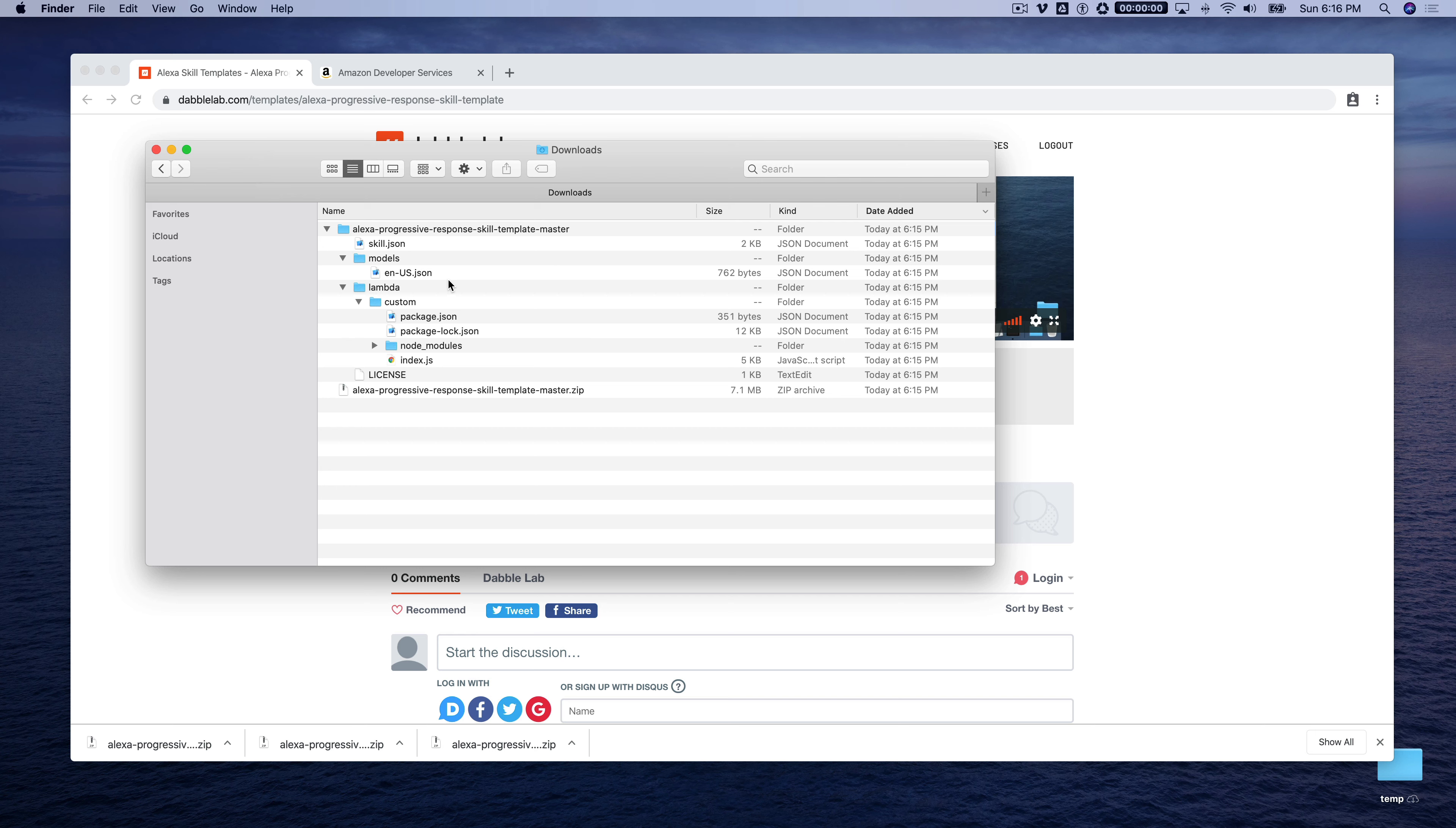So we're going to, these templates, all of the skill templates can be used with either the Ask CLI, the command line interface, or using Alexa hosted skills. We've updated them, so they'll work with the Alexa hosted skills also, which is the easier way to do it. So that's what I'm going to show you in this tutorial.